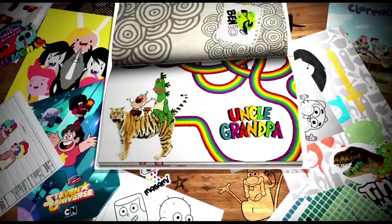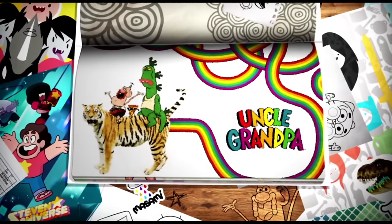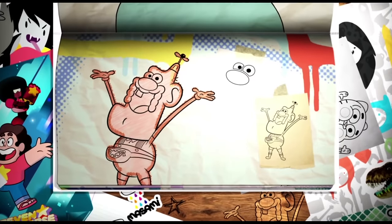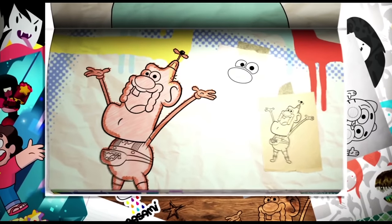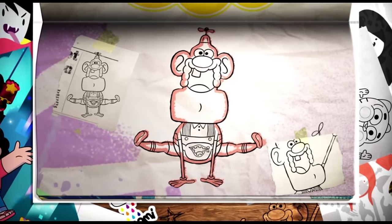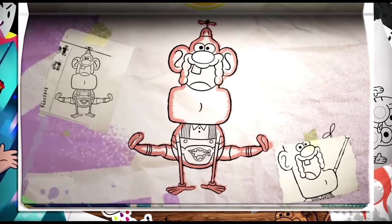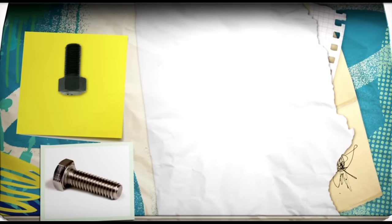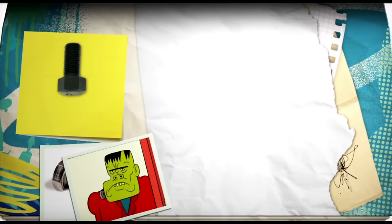Today we're going to draw Uncle Grandpa and we can use things from the world around us to help us do so. Take a really chunky bolt, like in Frankenstein's neck. The outline will work as his head.